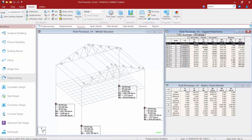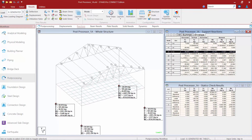I can also get a summary of information and an envelope solution. On my screen I can see the support reactions are currently indicated, and from the bottom right-hand corner I can see these are showing the reactions according to the currently selected load case.